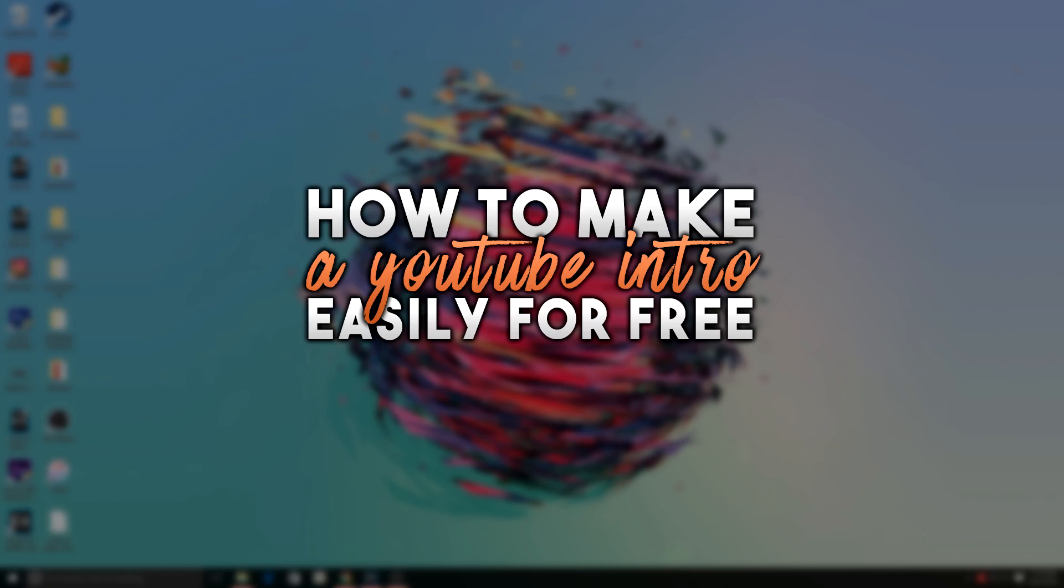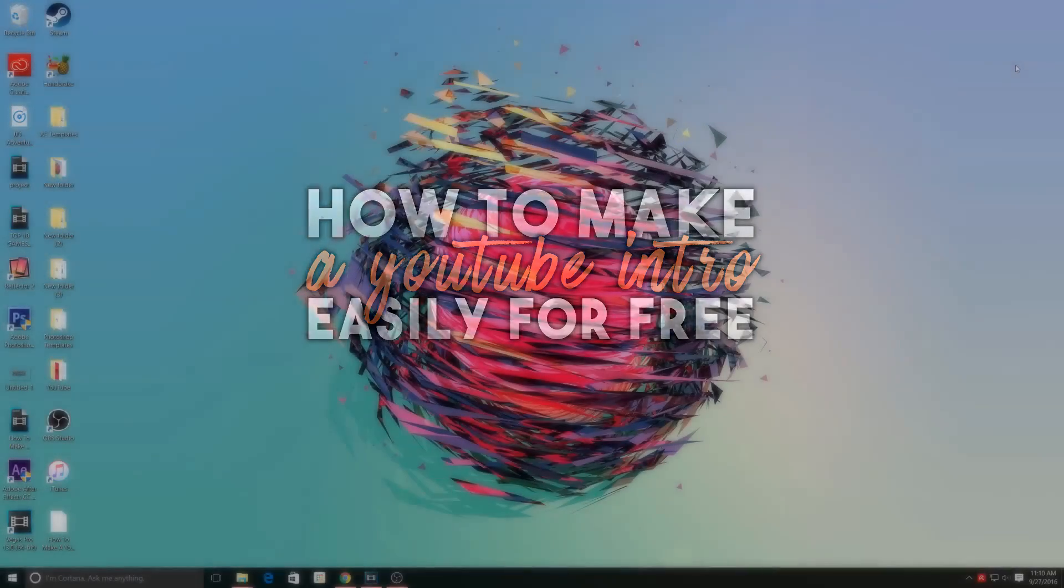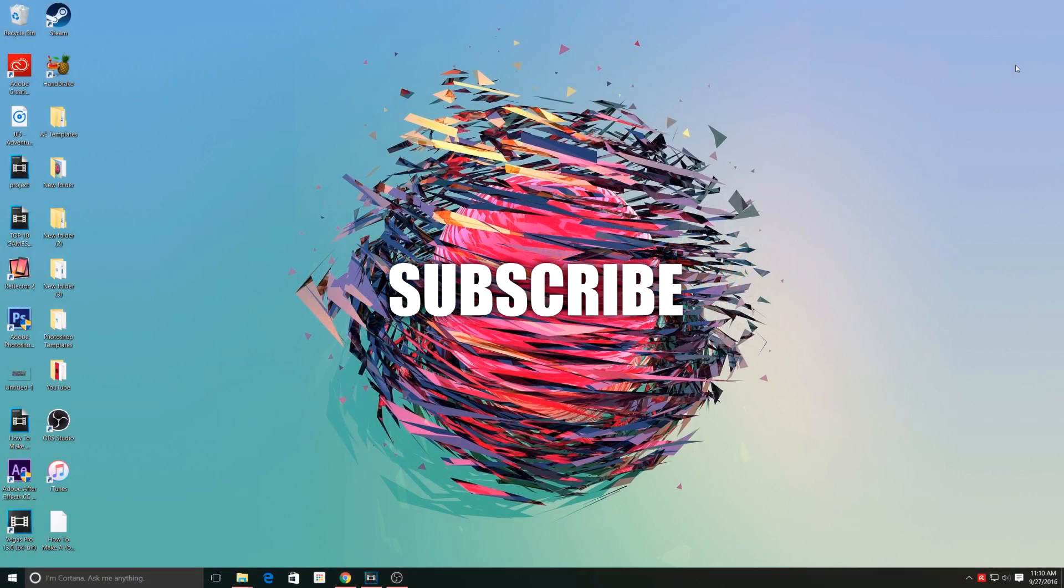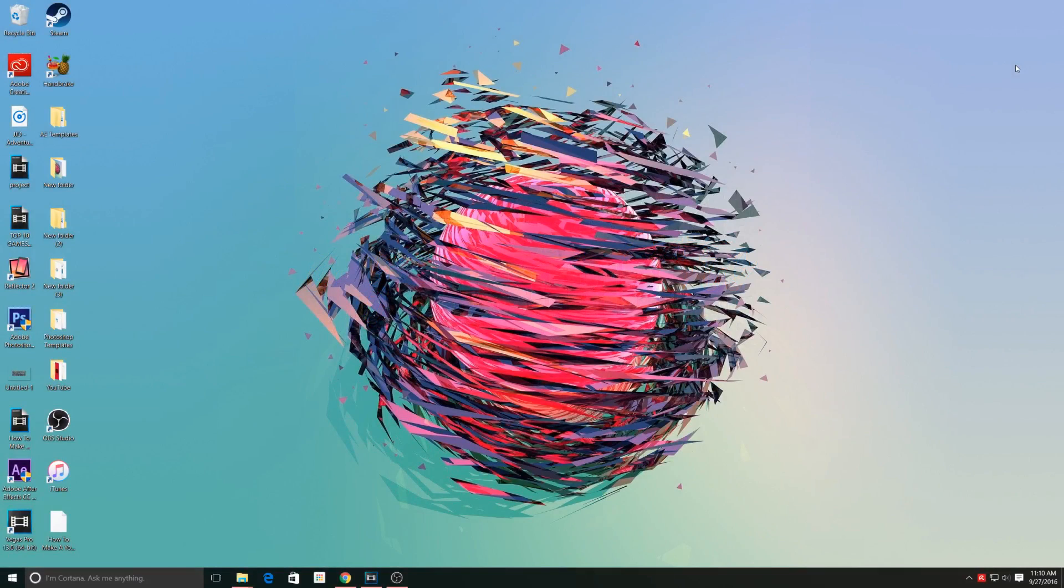If you guys would like to learn how to make an intro in under 5 minutes, stick around to the end of the video. And if you're new to the channel, be sure to hit that subscribe button because we are closing in on 8,000 subscribers and that would be amazing if we could hit that. Anyway, without any further ado, let's get straight into the video.